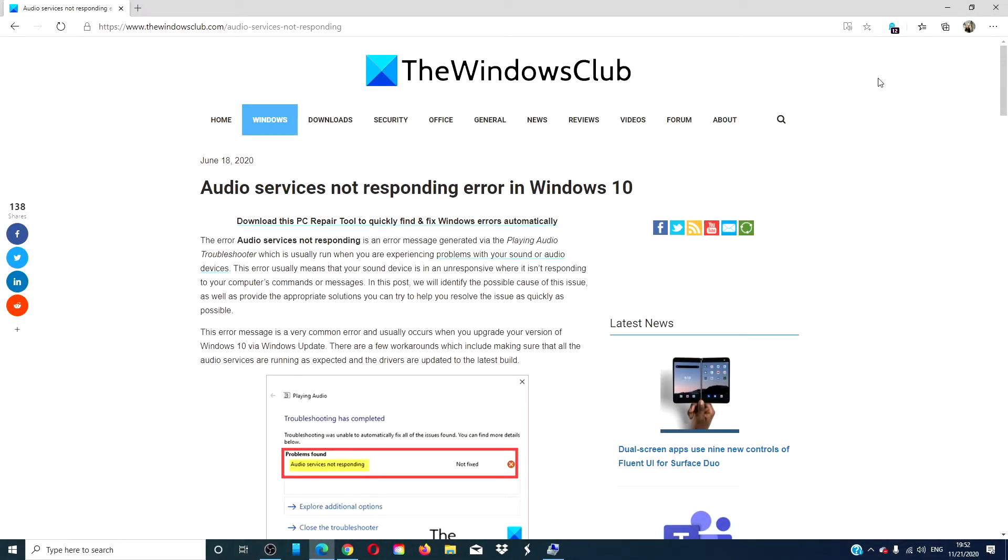Hello Windows Universe! In this video we're going to look at some things that you can try if your audio services are not responding in Windows 10. For a more in-depth look at the problem we will link an article in the description down below that will go more into depth.